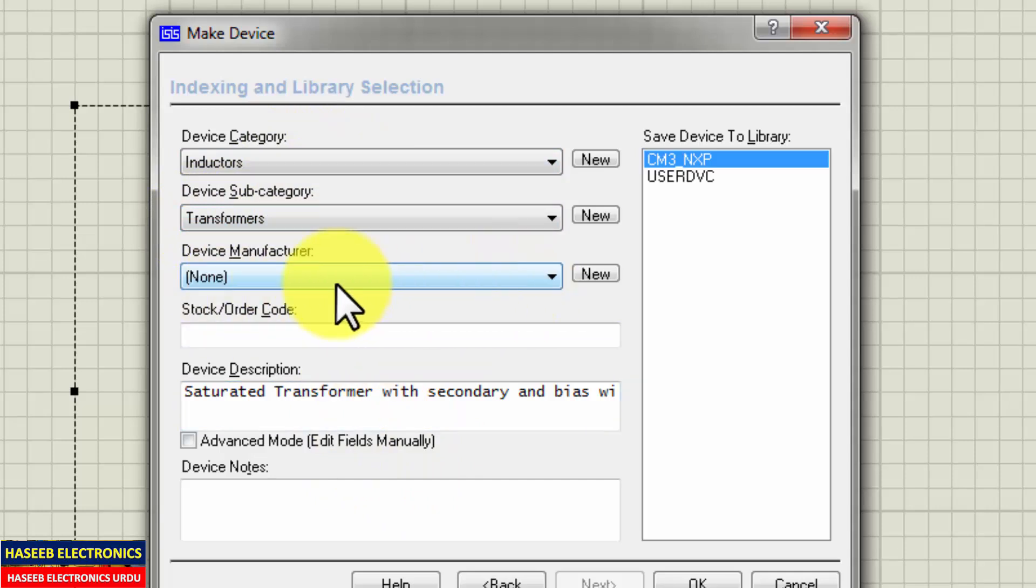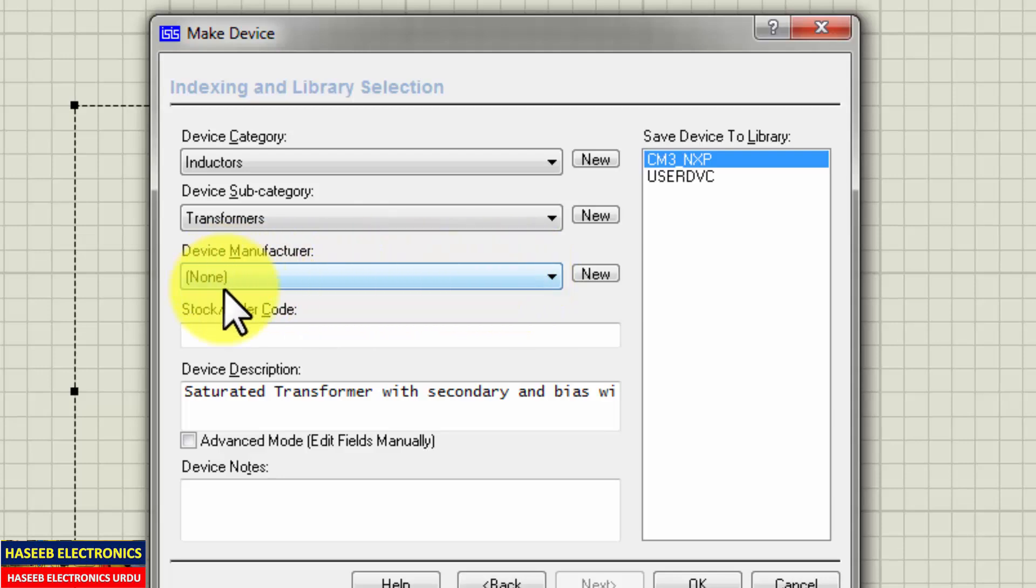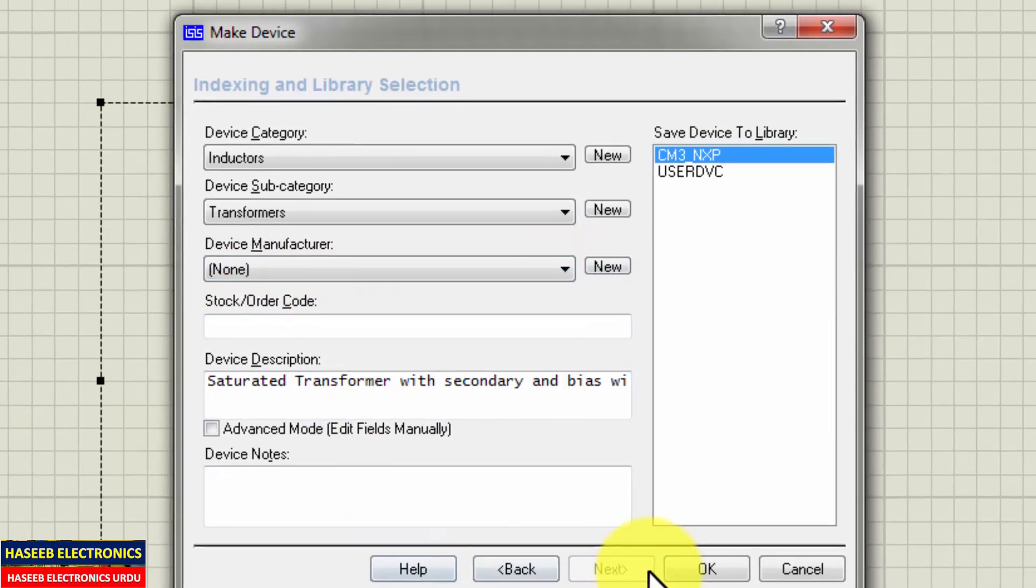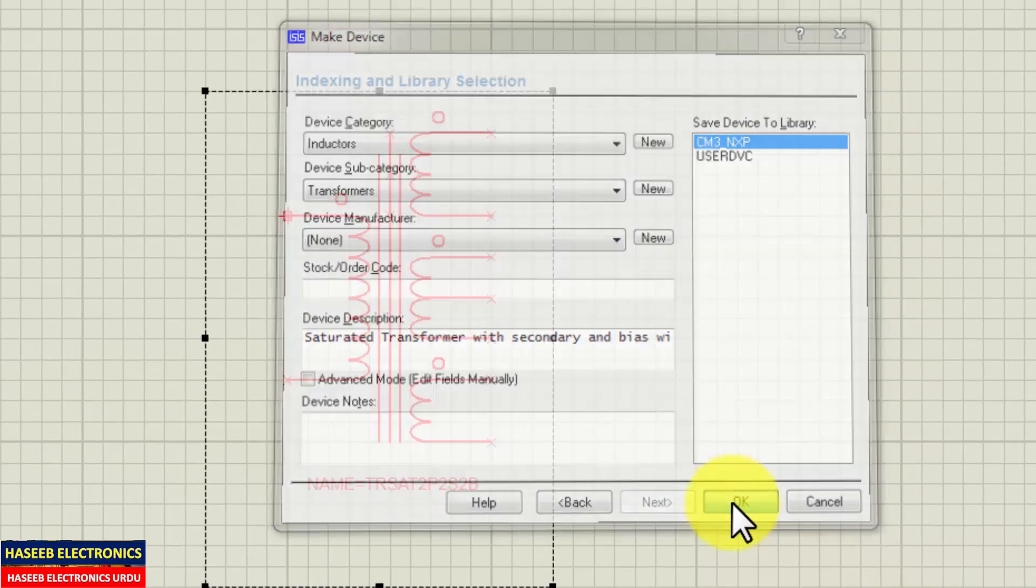Then if you know about the manufacturer, that's good. If you are making your own device, no need to add here anything. Then OK.